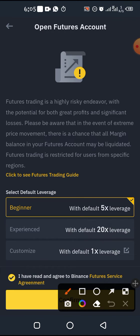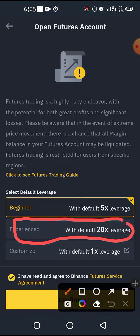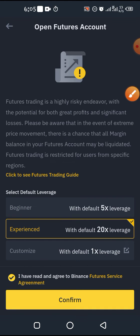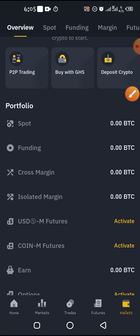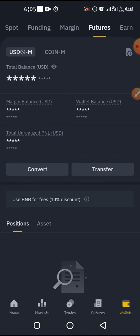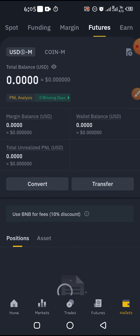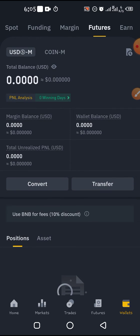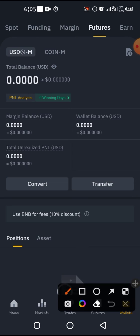Select option one — that is 20x leverage for your default. Click on it and then confirm. Your futures account will now be activated, as you can see here.